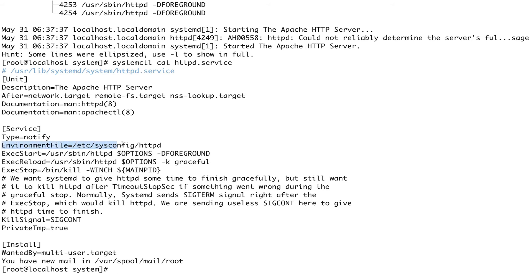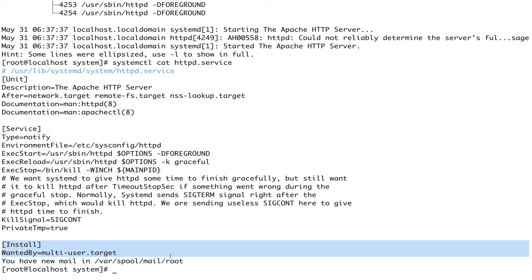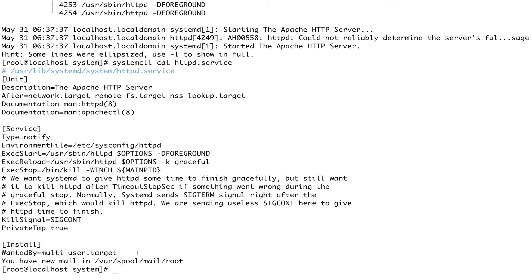The [Service] section also specifies an EnvironmentFile to load before starting the service, the ExecStart command to start the service, ExecReload to reload it, and ExecStop to kill or stop the service. The third section is [Install], which is required for a service to be enabled or disabled. It defines where the service is wanted — in this case it's wanted by multi-user.target.